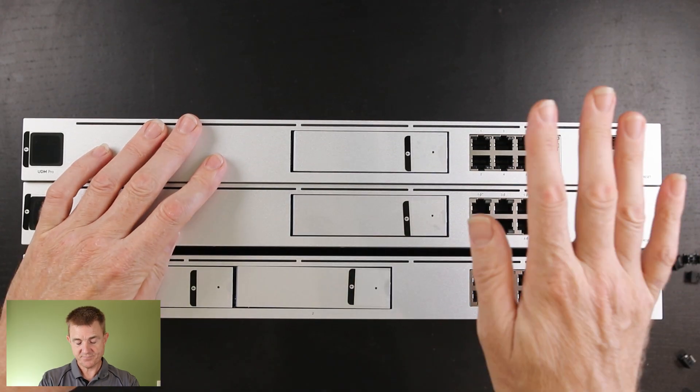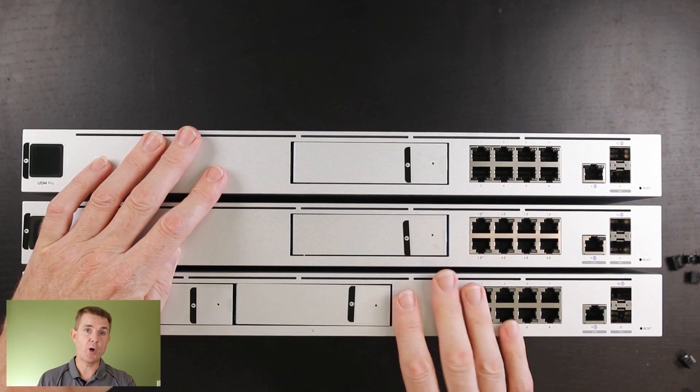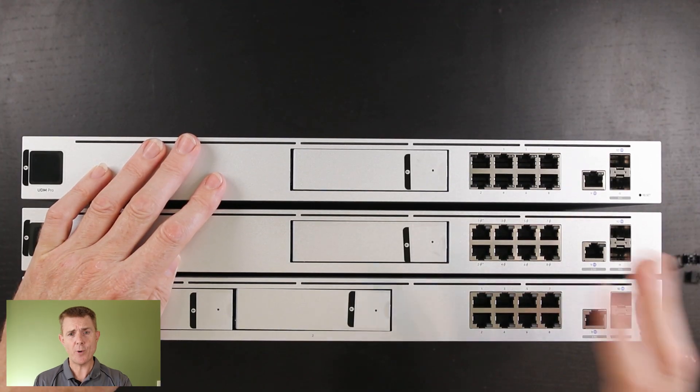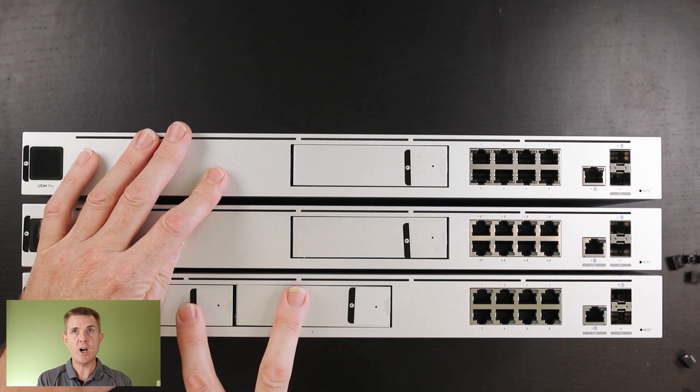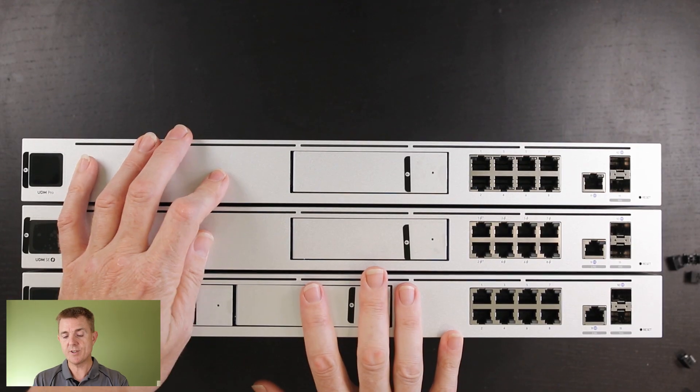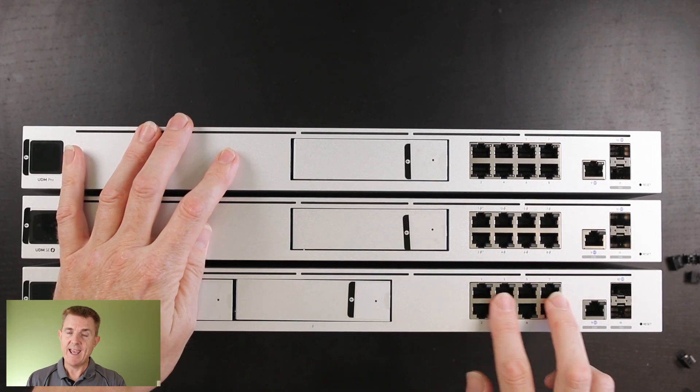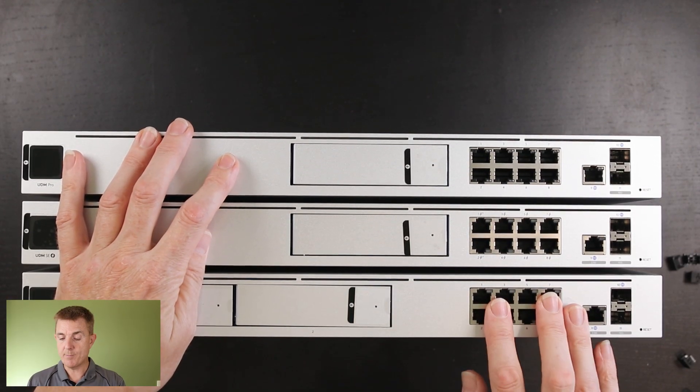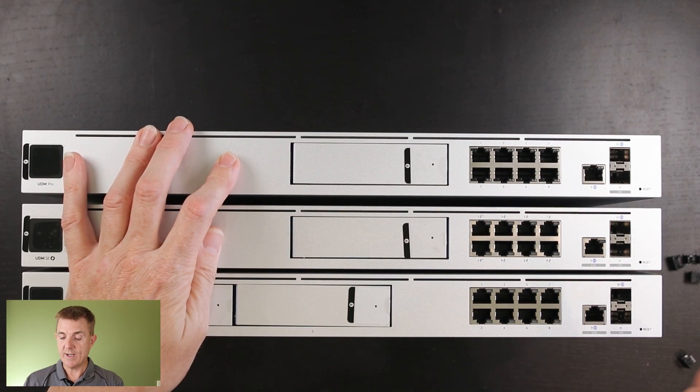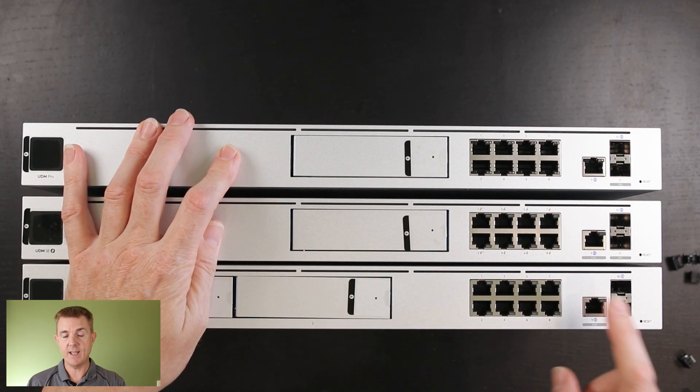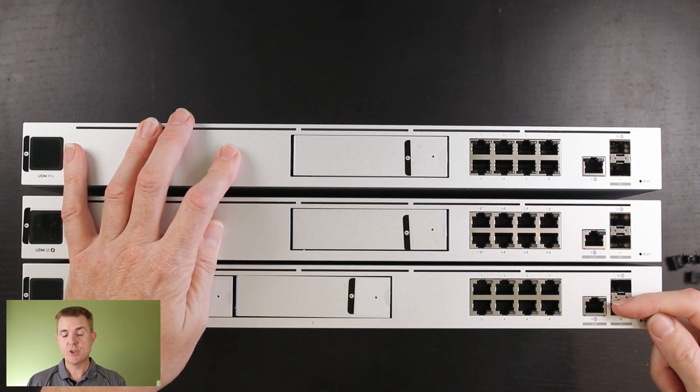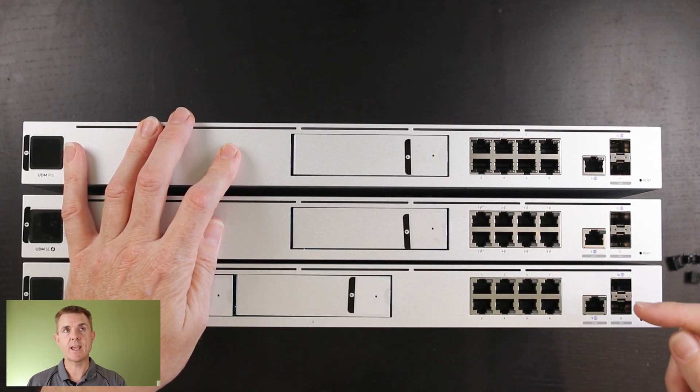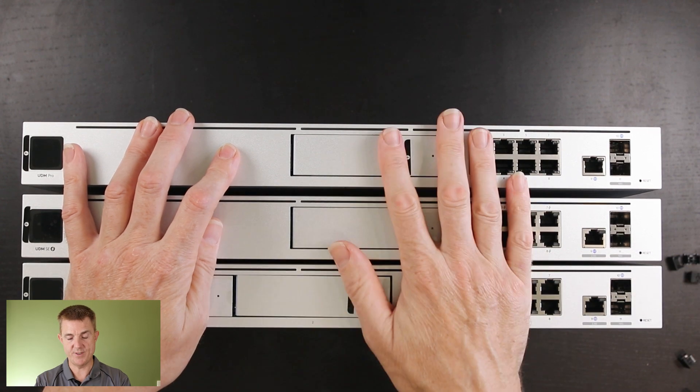And then we had the UDM Pro Max, which is a bit of a combination of both. We had two hard drive bays so we can have fault tolerance. It could handle more devices. It had no POE in its eight ports. We had a 2.5 gigabit a second ethernet port for the WAN and again, two 10 gig SFP plus ports.